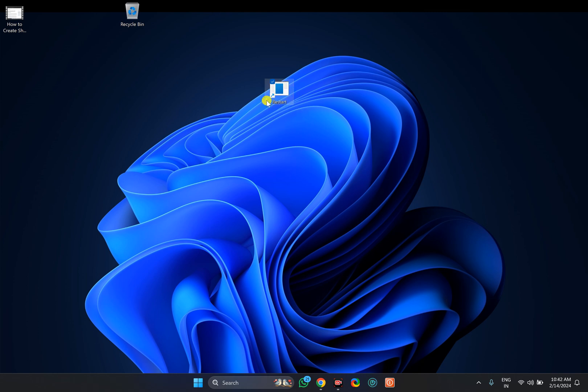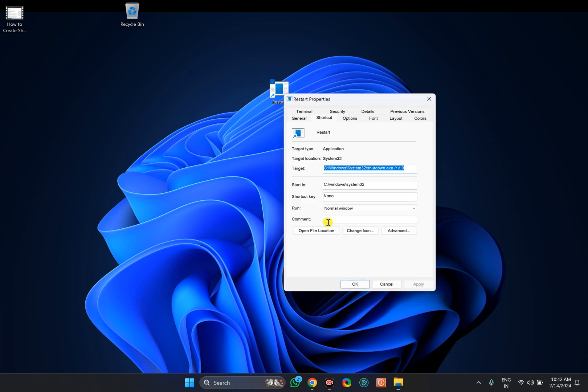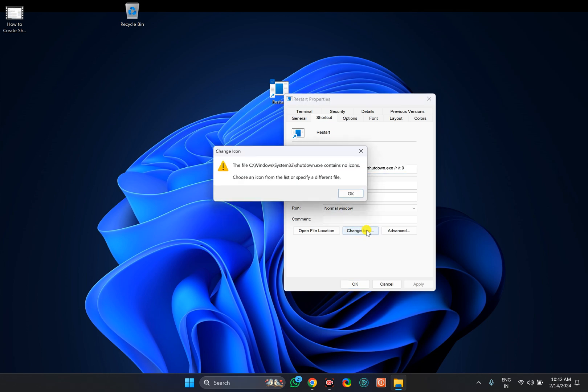In case you want to set an attractive icon, for this, right-click on the shortcut option and select Properties. In the Shortcut tab, click on Change Icon.